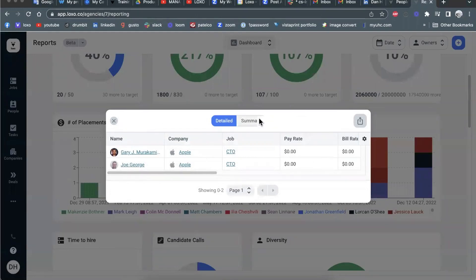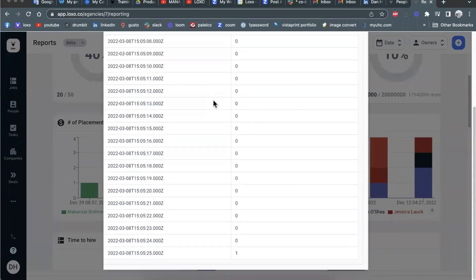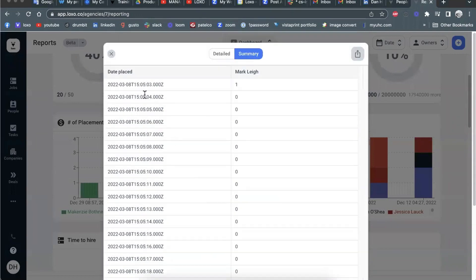And you can also view a summary view of the same data point. You can actually see the date and time that Mark placed these two candidates into those two jobs.